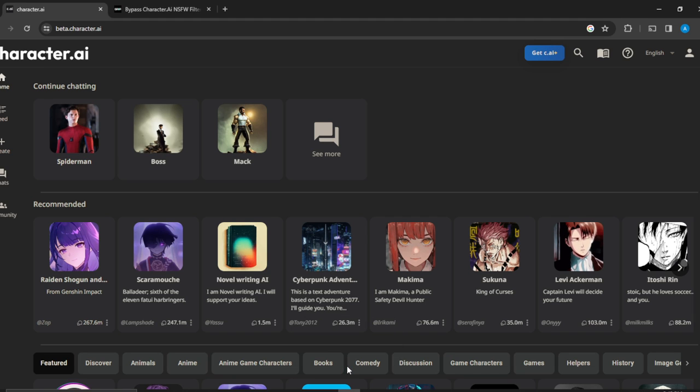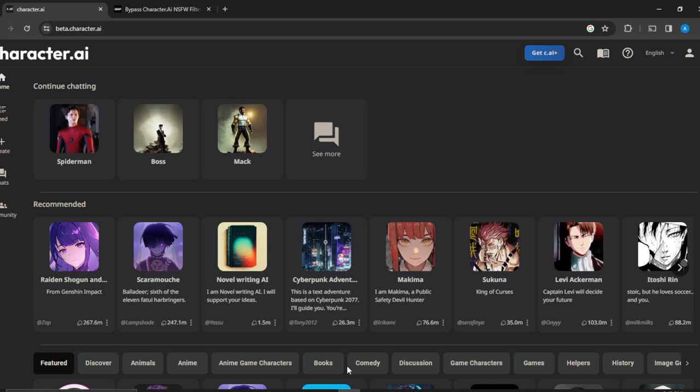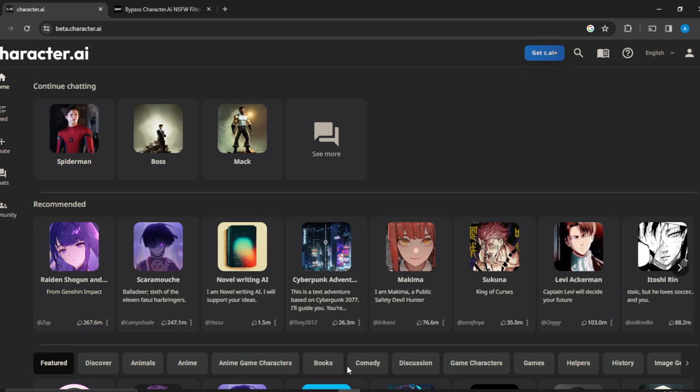And how do you create one? Launch the browser of your choice and in the search bar type better.character.ai. Once you do that, it's going to take you to the official website for Character AI. At the top right corner of your screen you're going to find the sign up button, so click on the sign up button and then follow through with the on-screen prompts to create your account.